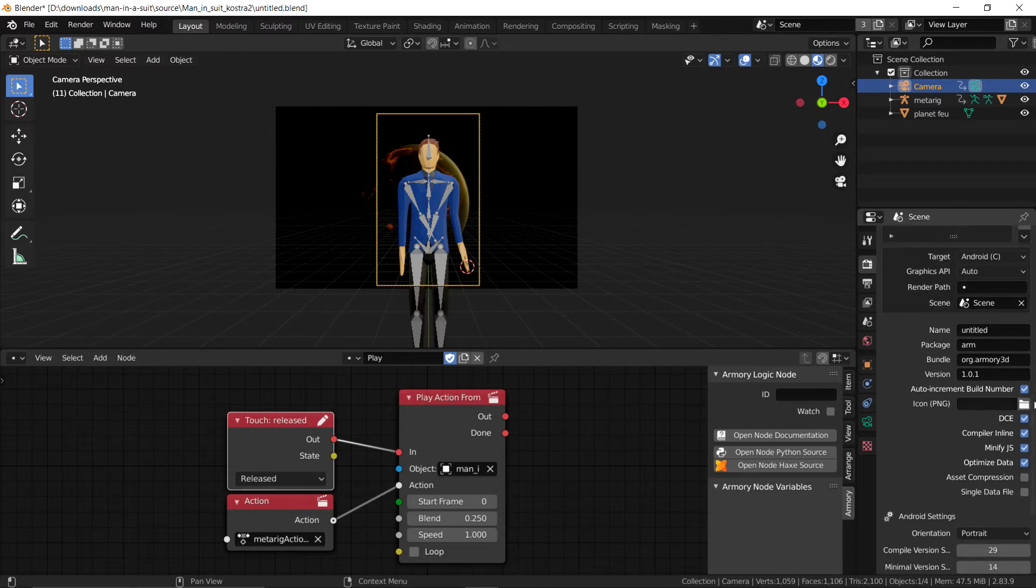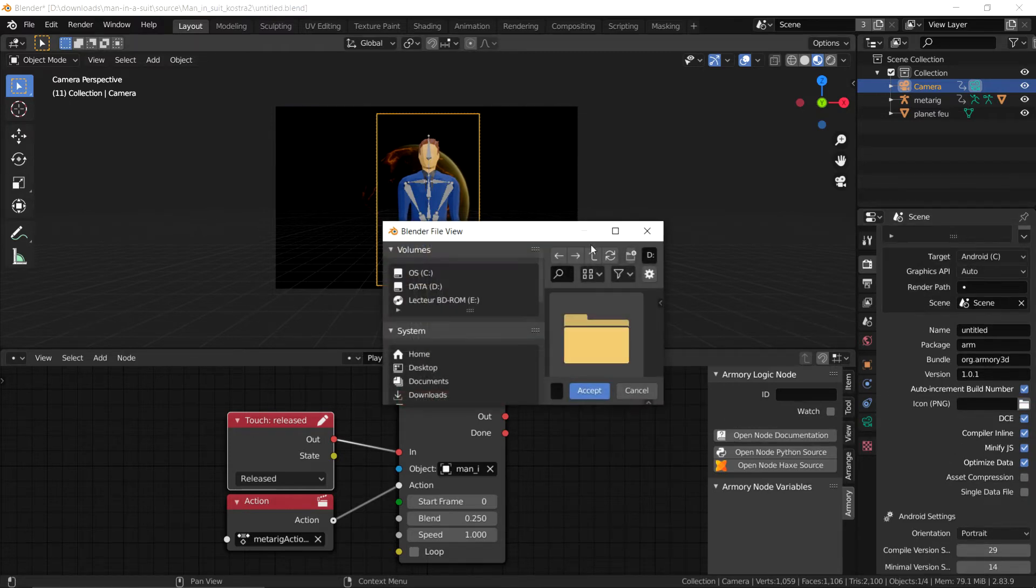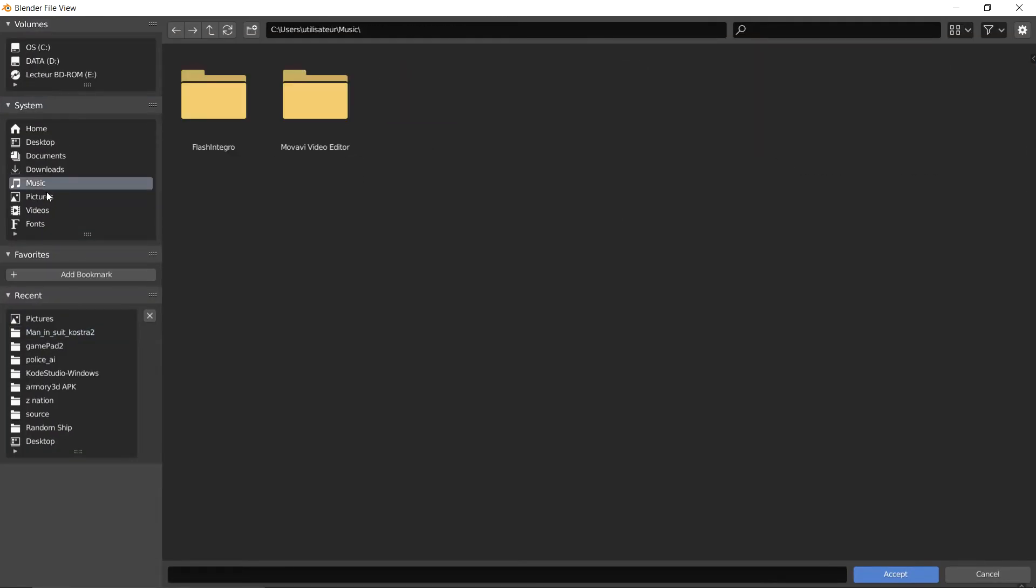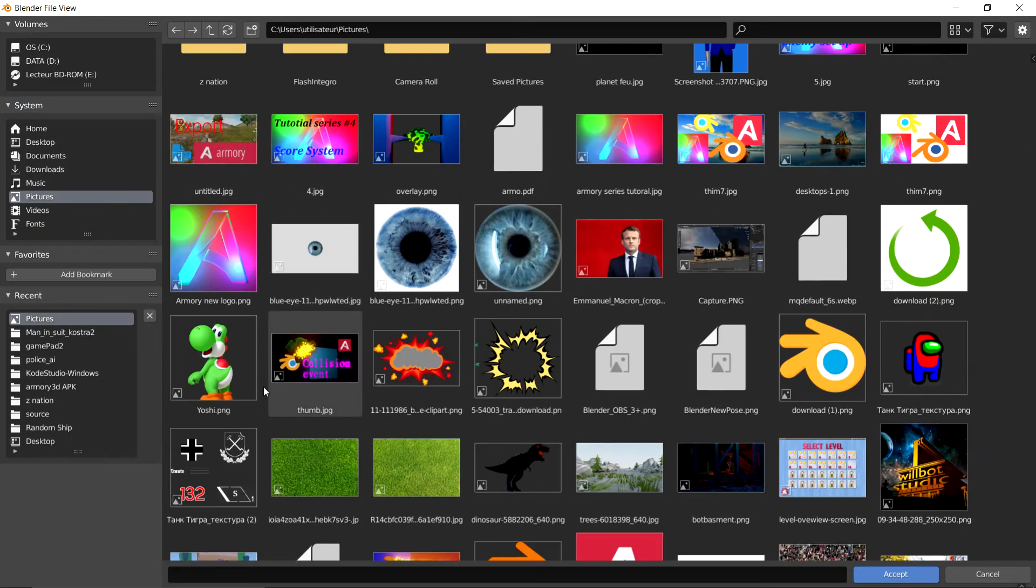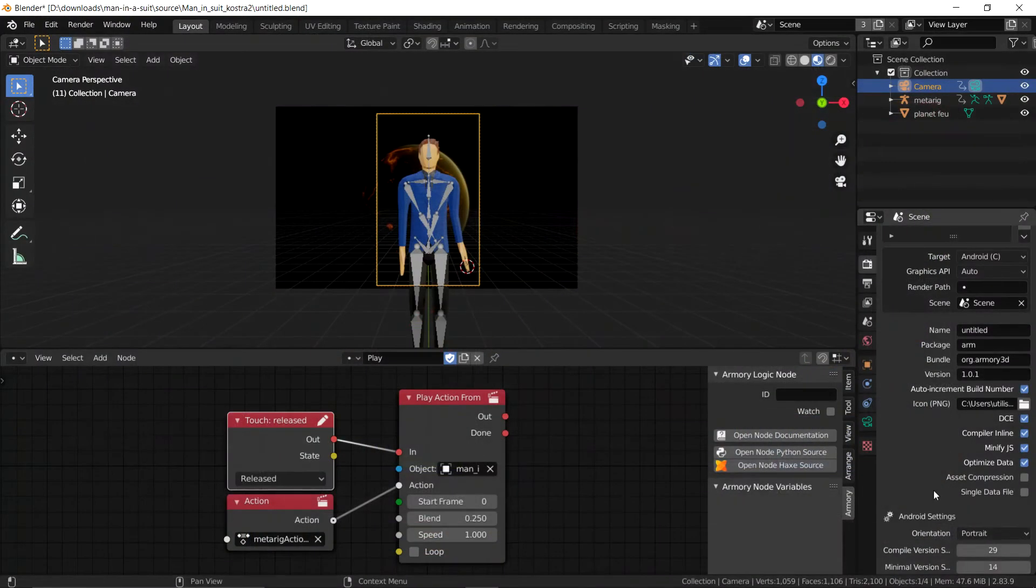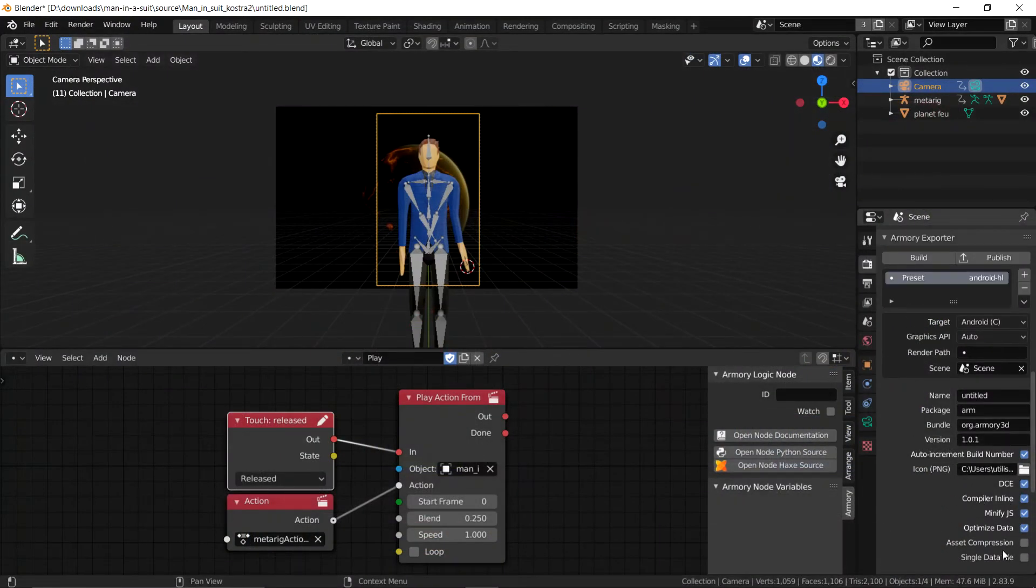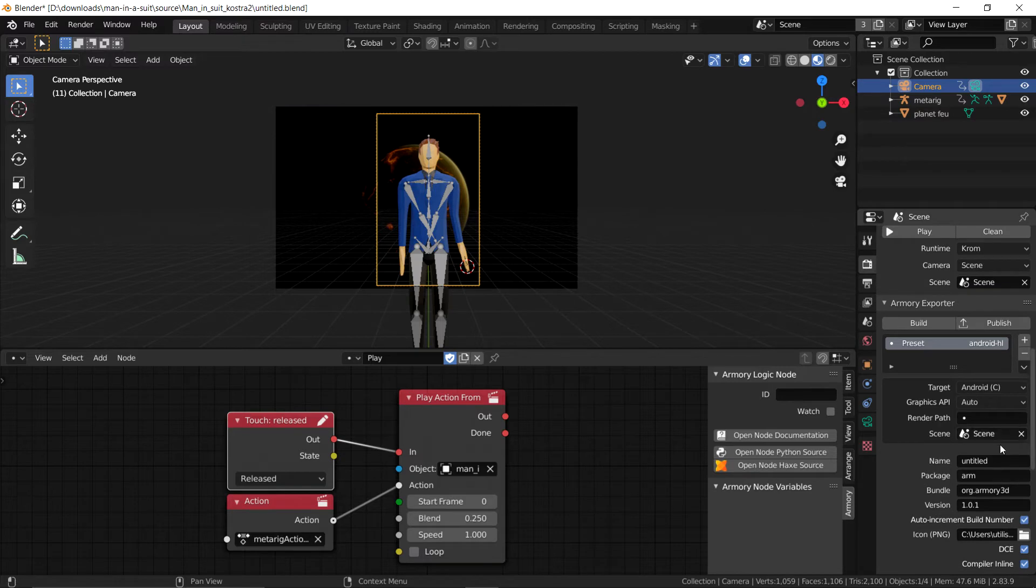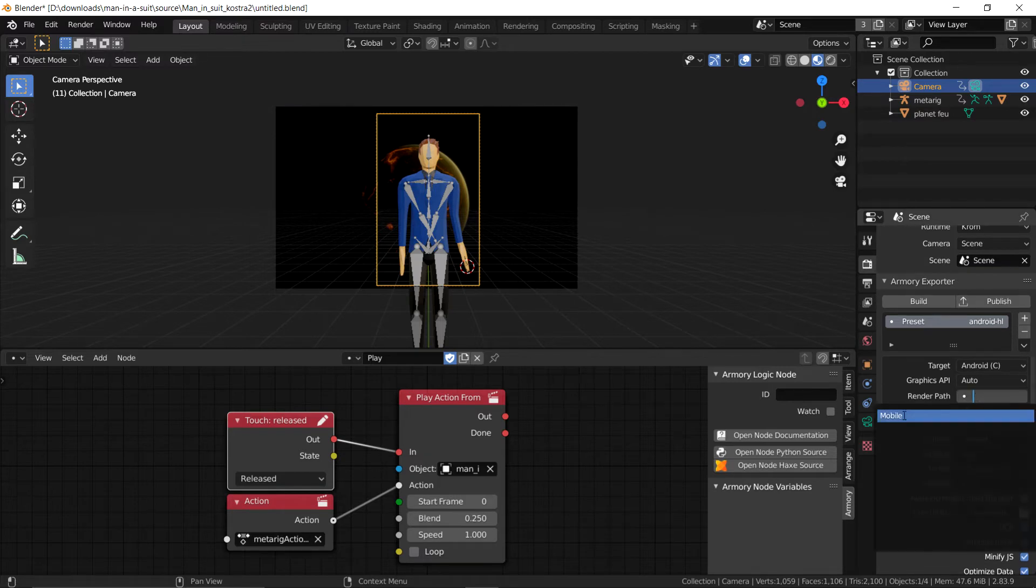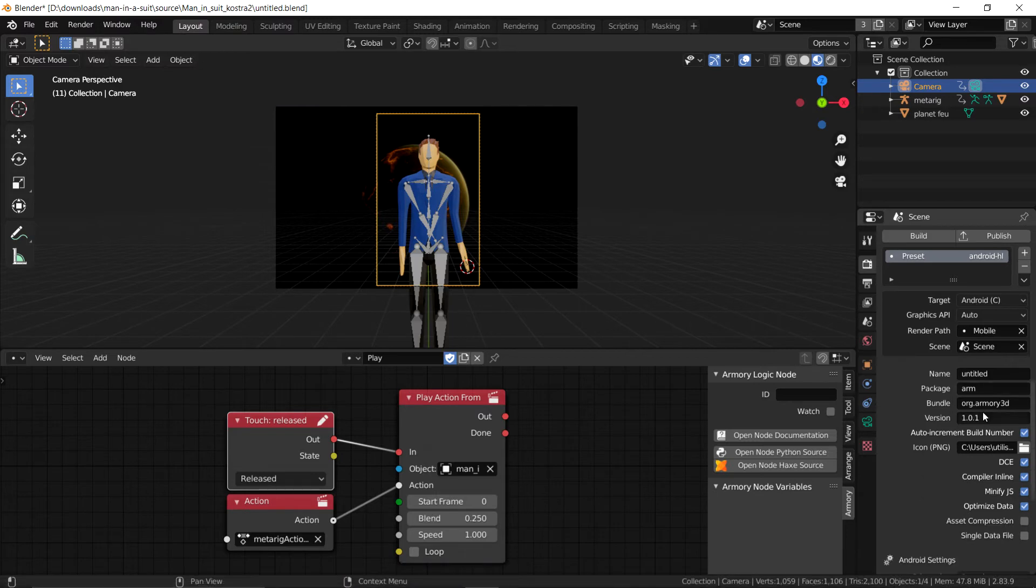Now this is quite important, an icon because that's how you're going to tell your app apart. I'm going to set my basic Armory icon that I'm quite proud of. And I'm going to set the render path to mobile which is what we created previously.